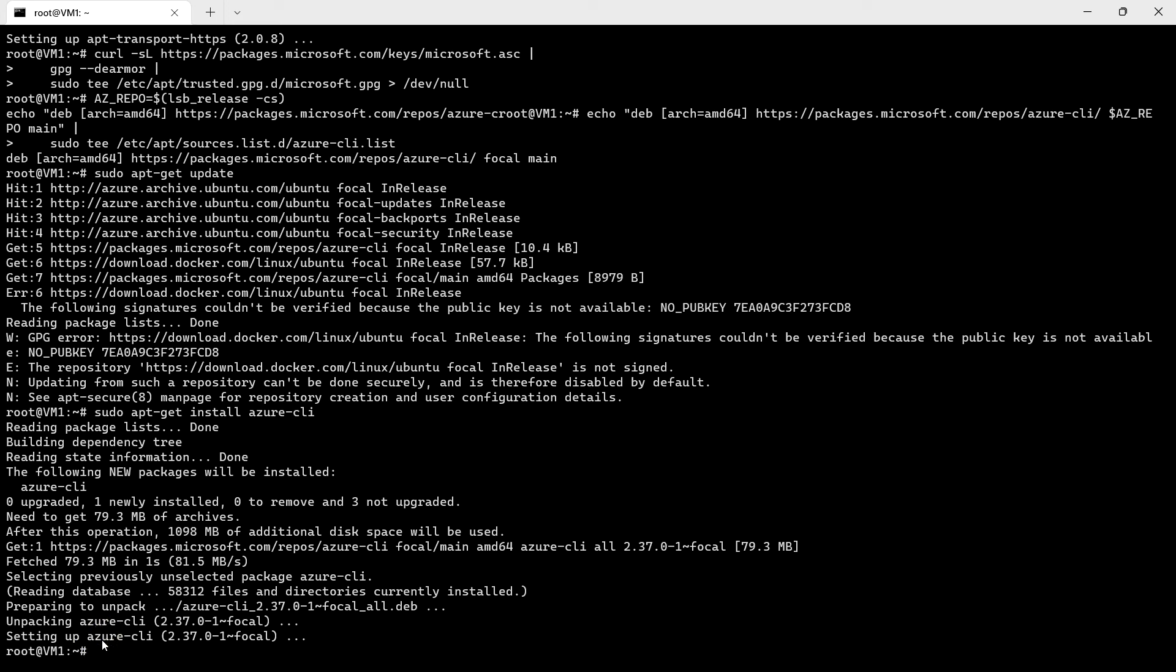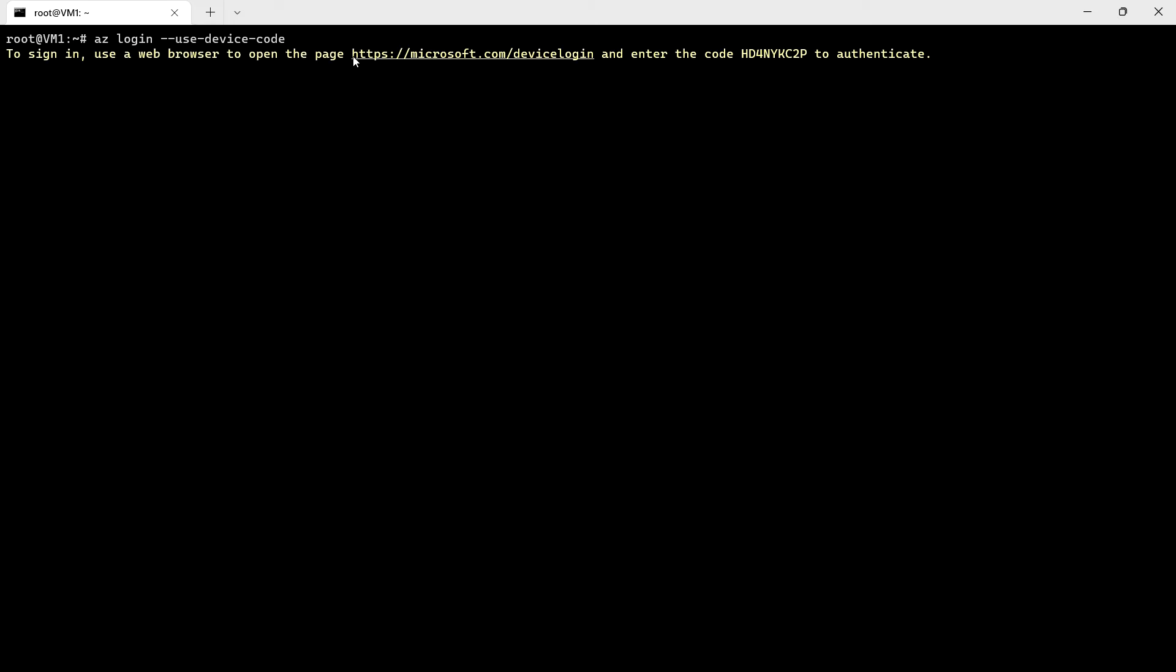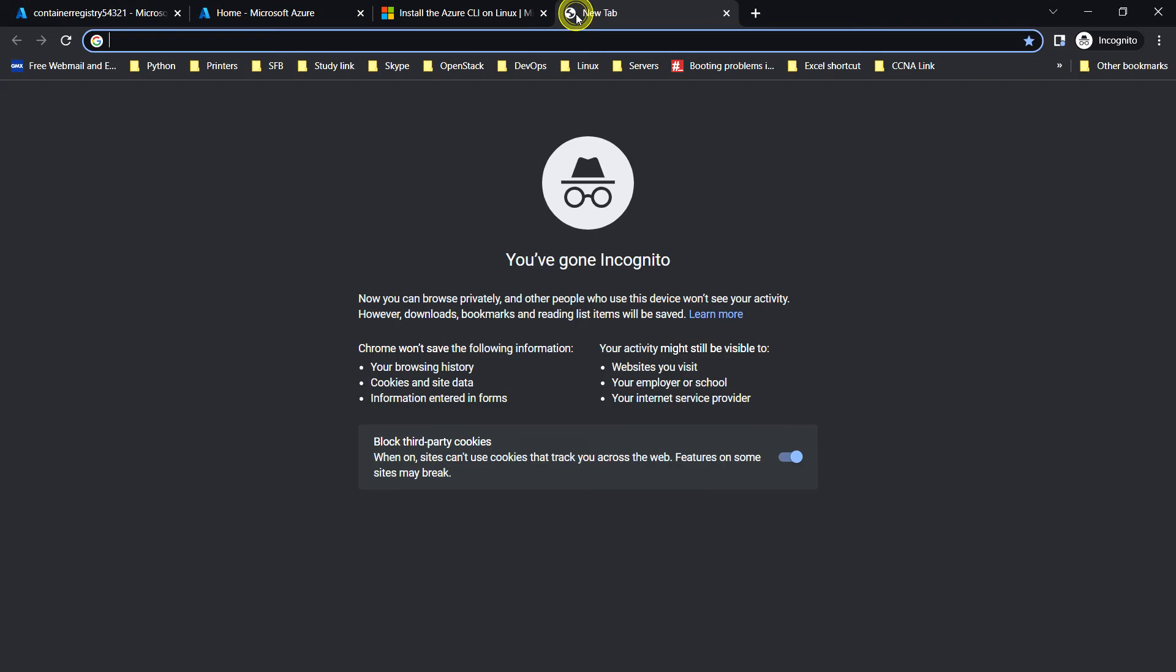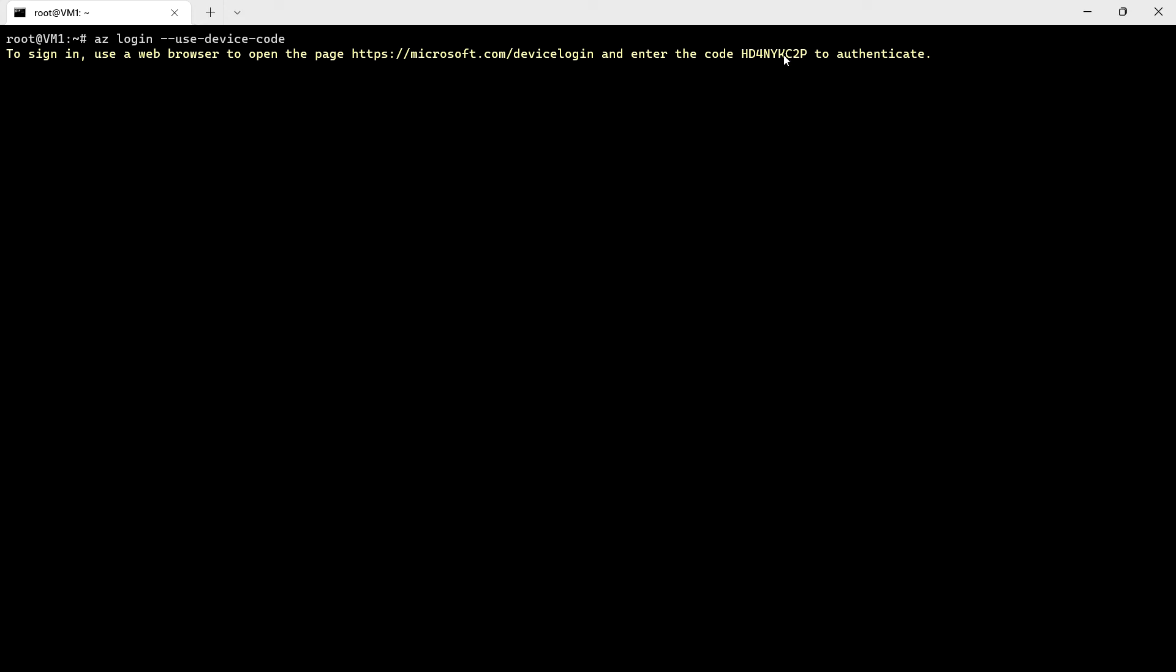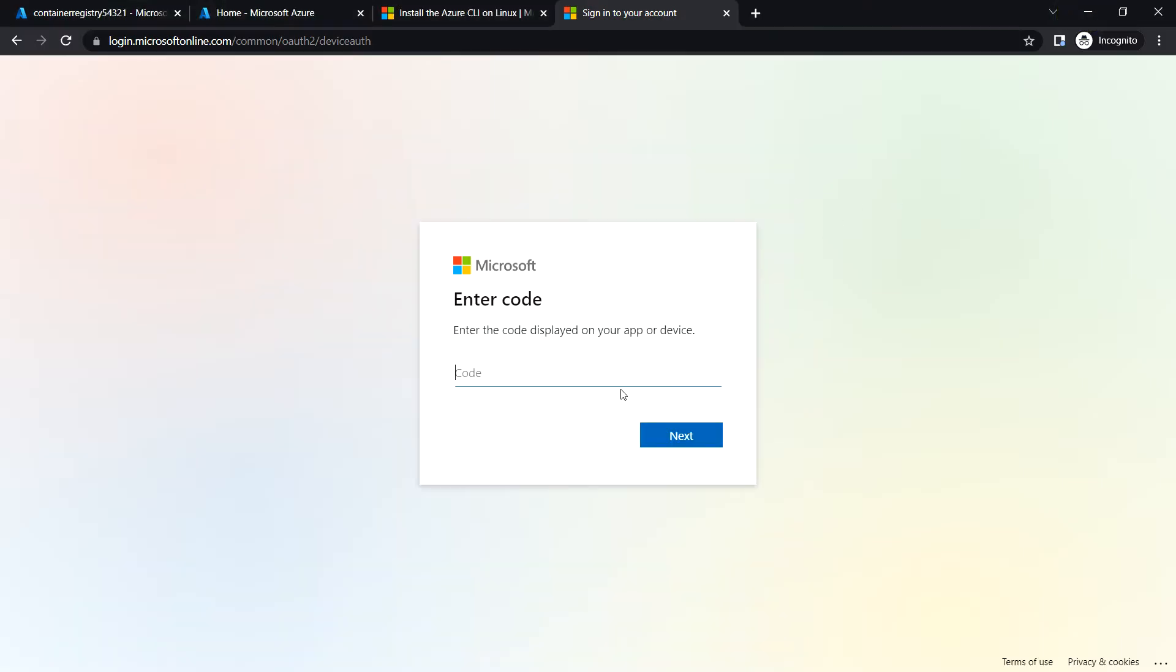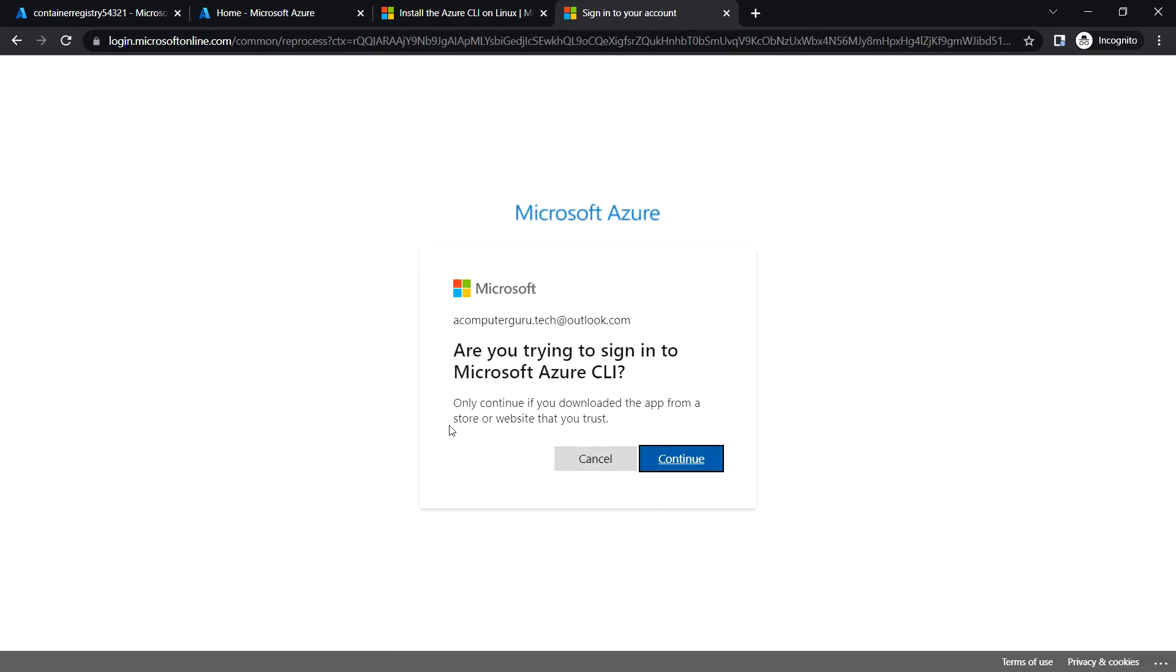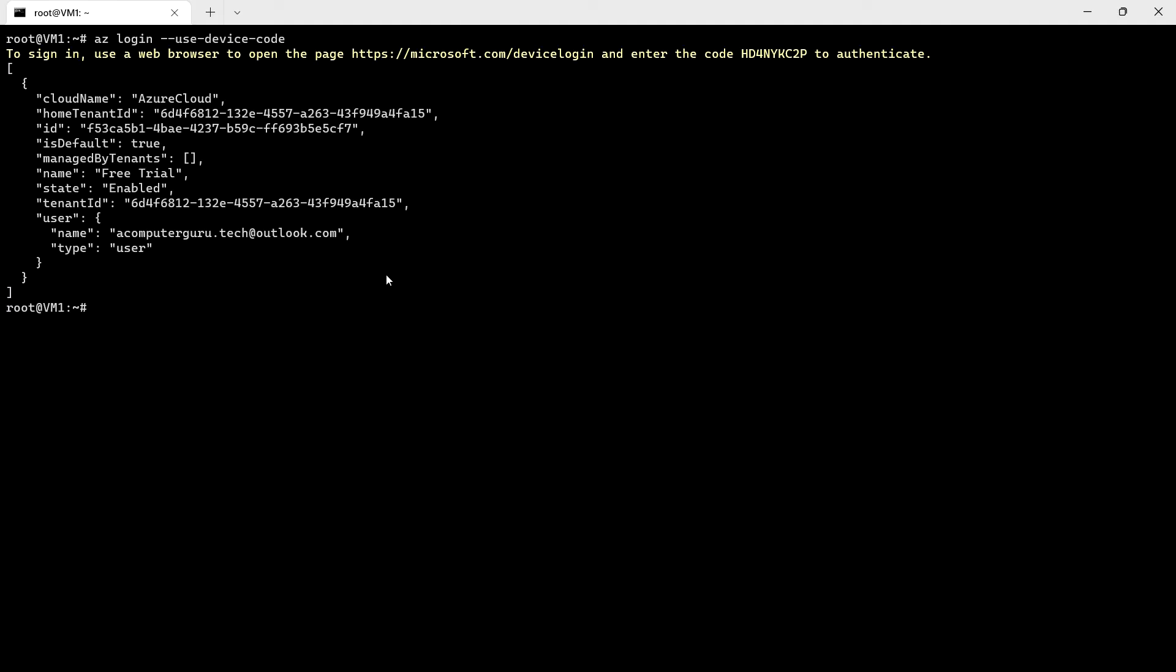Next we will connect to the Azure CLI using the az login use device code. We can go to this portal and enter this code to authenticate. Let's copy this code and enter it here for the authentication. You have signed into Microsoft Azure cross-platform command-line interface application on your device. You may close this window. Here we see that it has logged in.